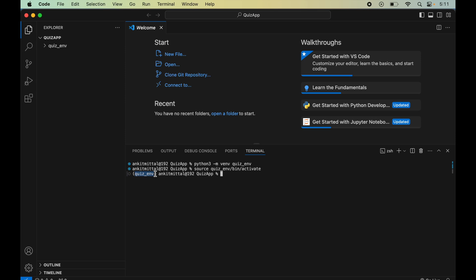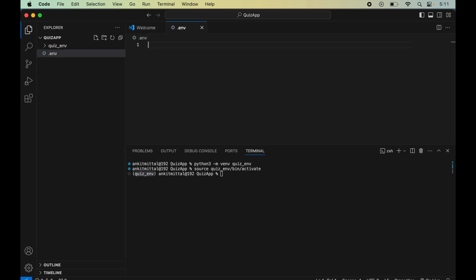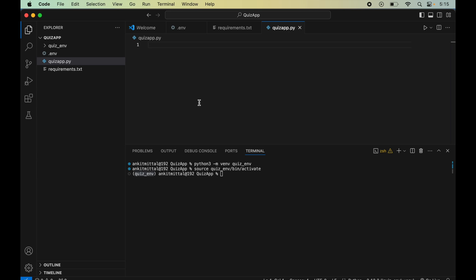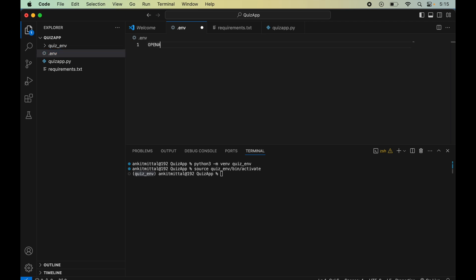We will create a few files: a .env file, a requirements.txt, and a quiz_app.py file. Now I'll set the OpenAI API key as our environment variable by opening the .env file and writing: OPENAI_API_KEY equals your key.